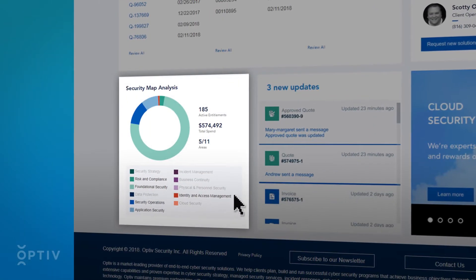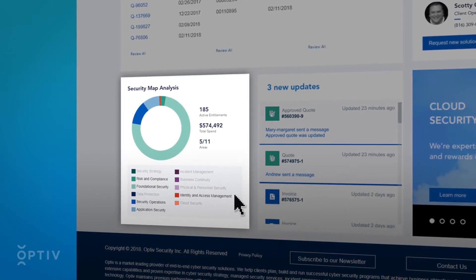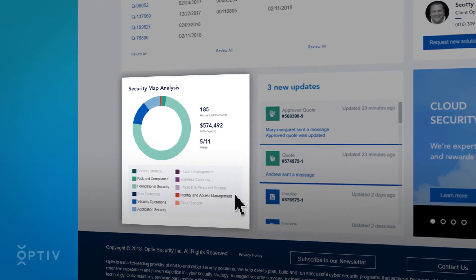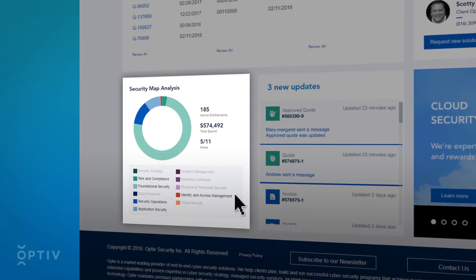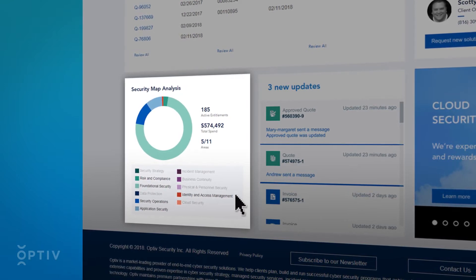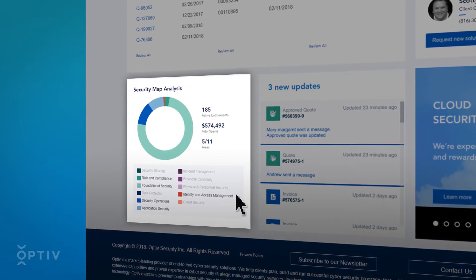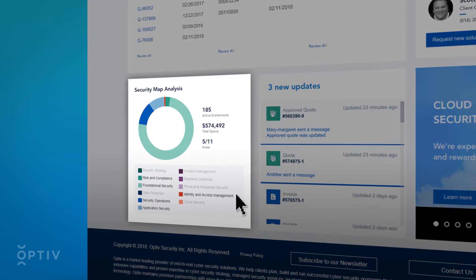Your current active subscription entitlements are shown on the security map analysis chart and provide a summary of the areas where you are currently working with Optiv to manage your cybersecurity needs.